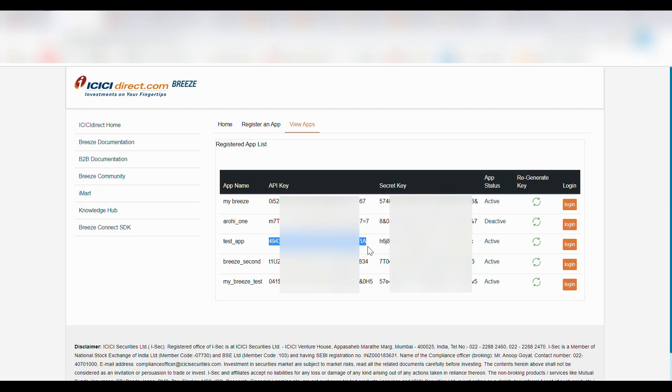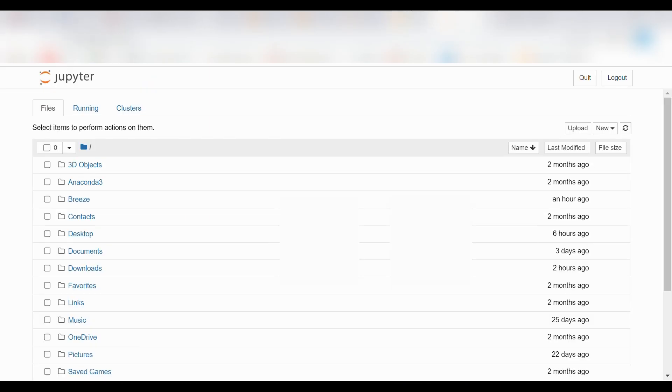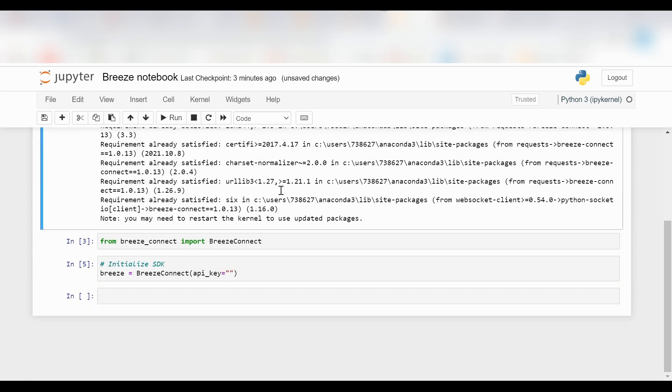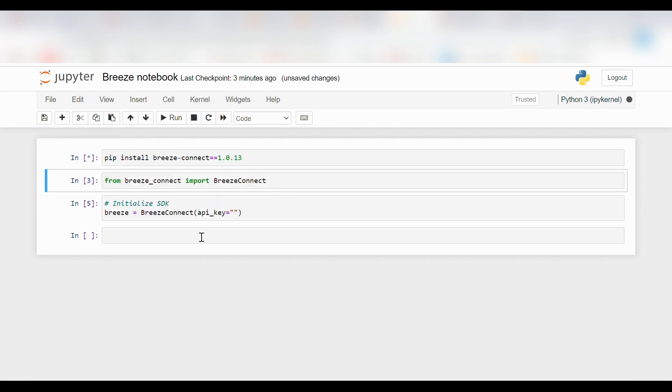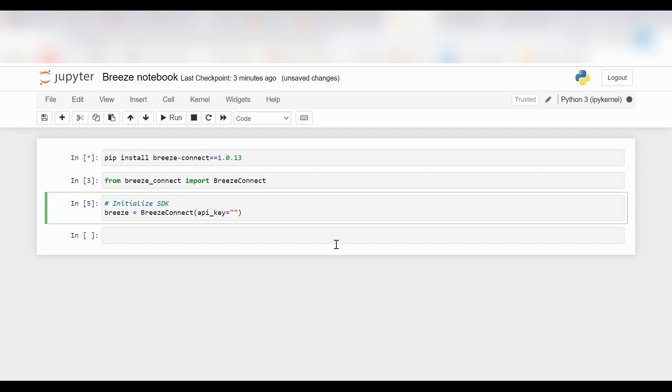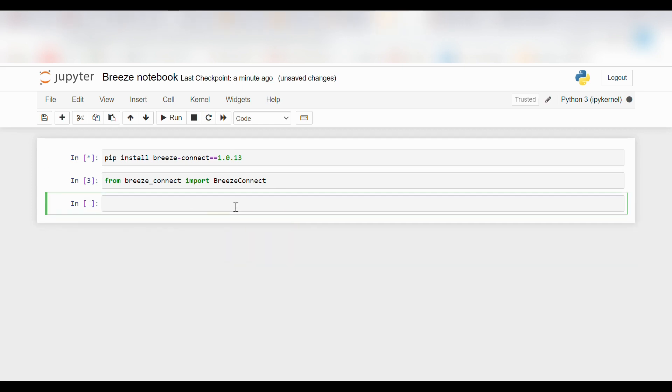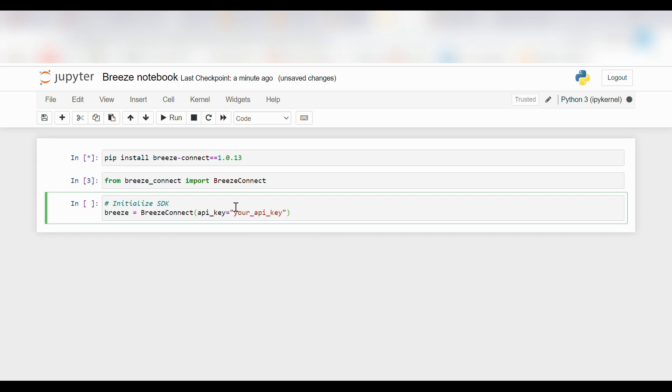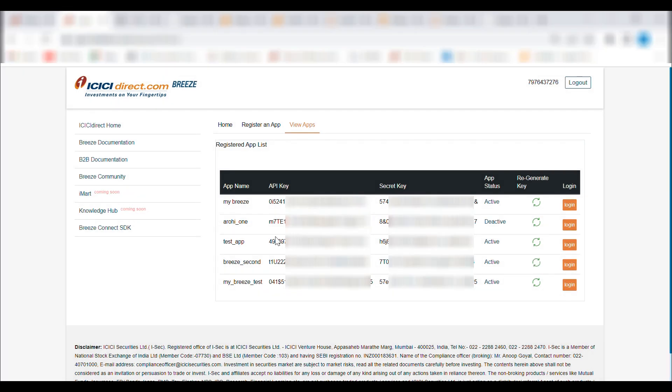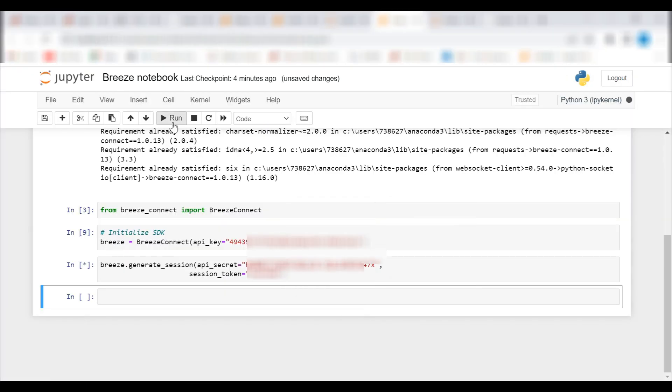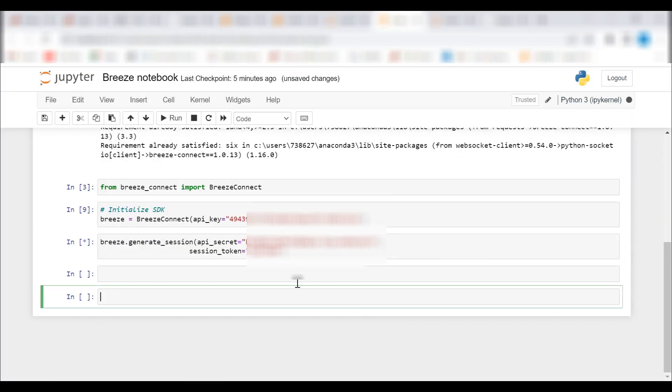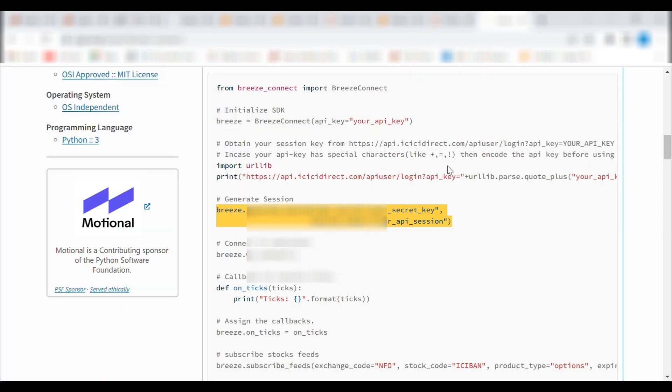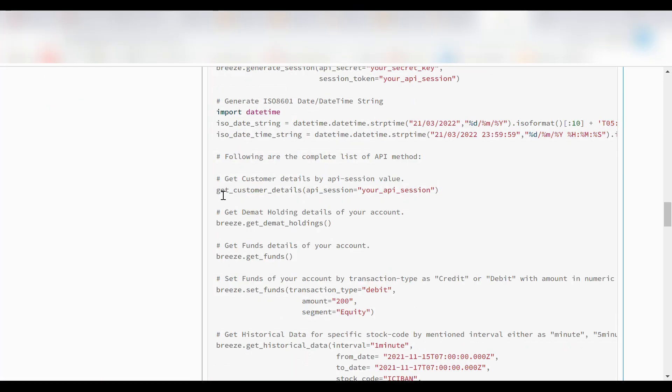We copy the code as shown in the documentation. Now we need to enter our API key, which we can access from our login page in the View Apps option. We'll copy the API key from the app we want to login into and paste it into the code syntax. We'll also enter the newly generated session key and click on run.